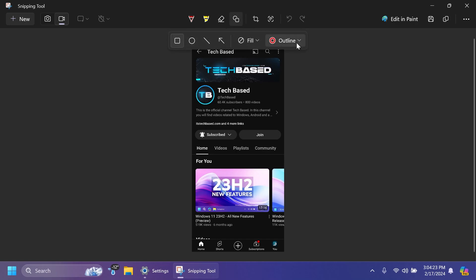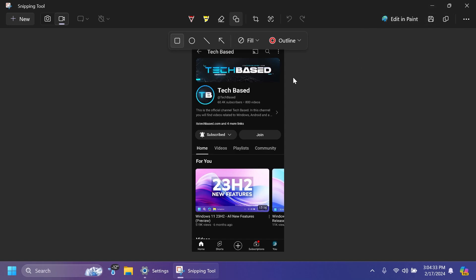And also if you want, you can edit it with Paint or even save it on your system and edit it with a third-party tool. So I think this is a pretty useful feature because you'll receive notifications of taken photos.